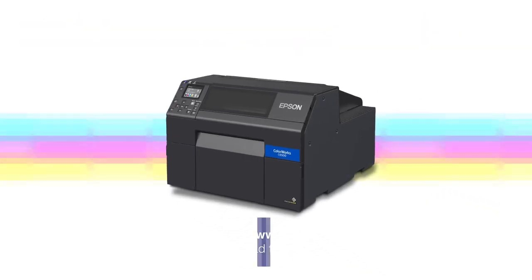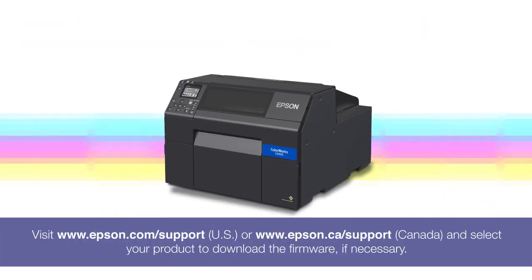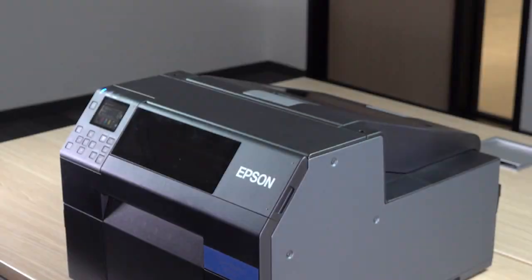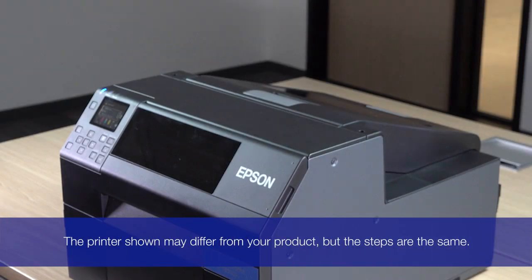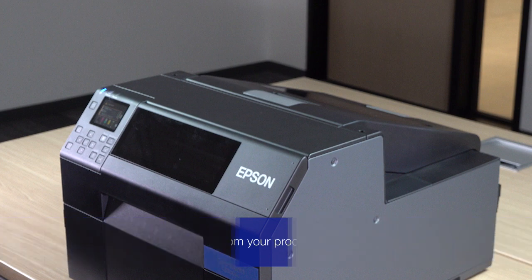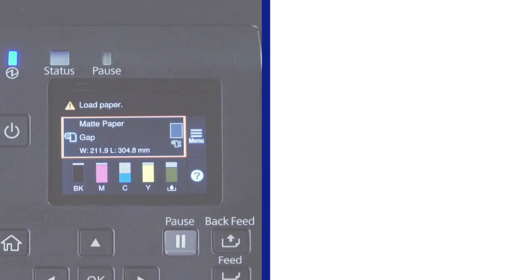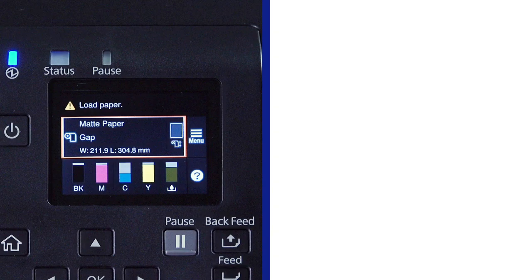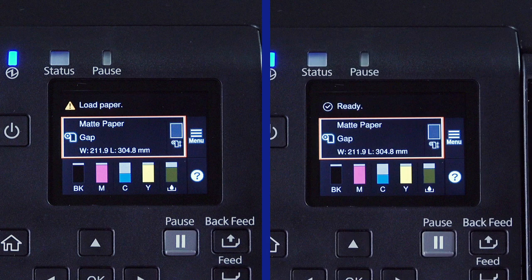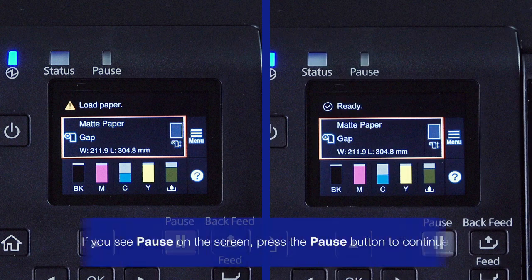Before you use your printer, make sure the latest firmware is installed. If there are no errors, you will see Load Paper or Ready if you've already correctly loaded your media.